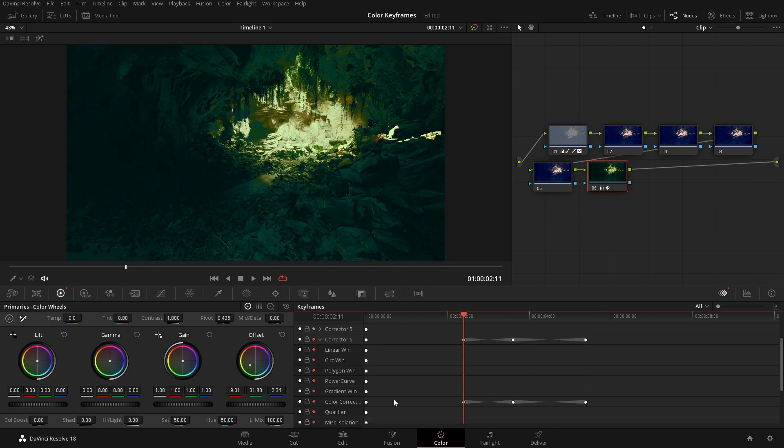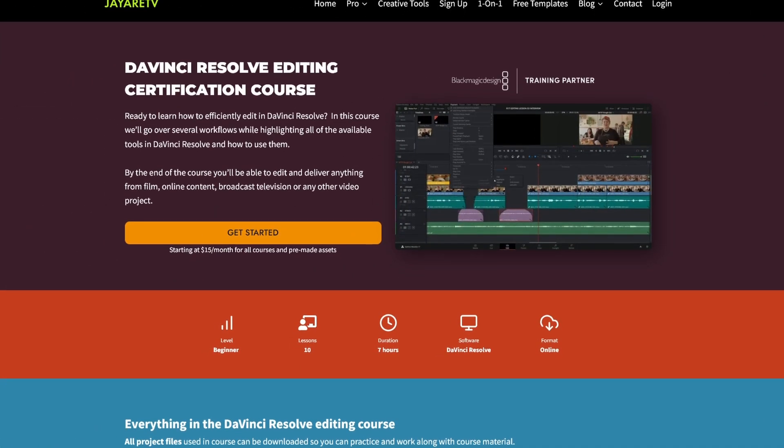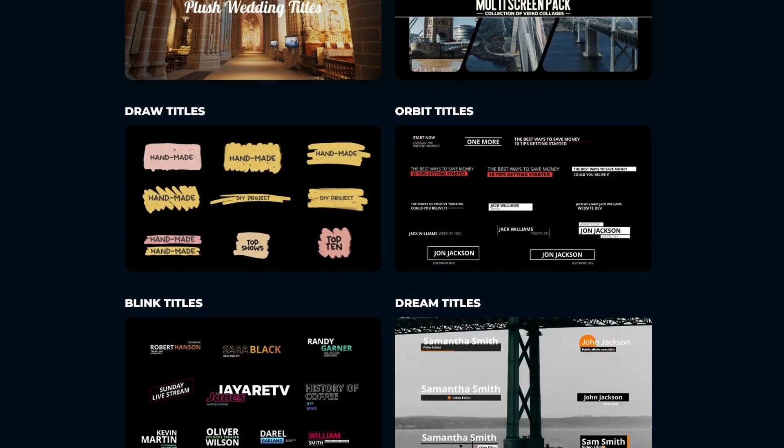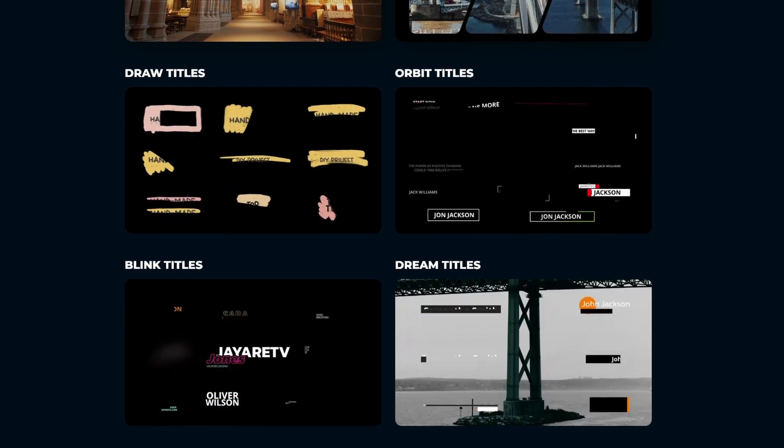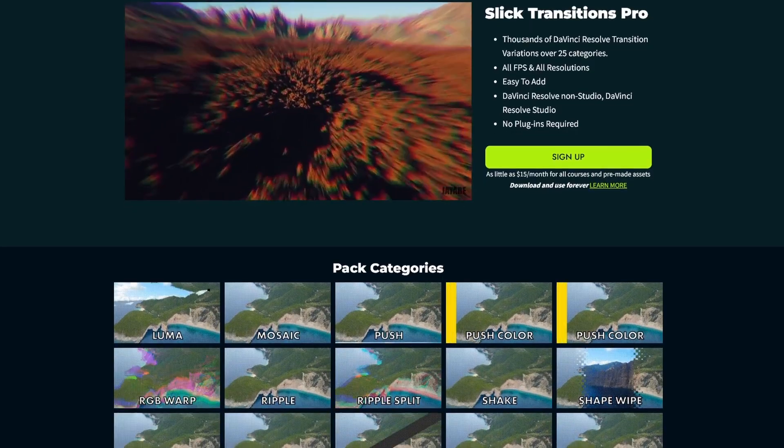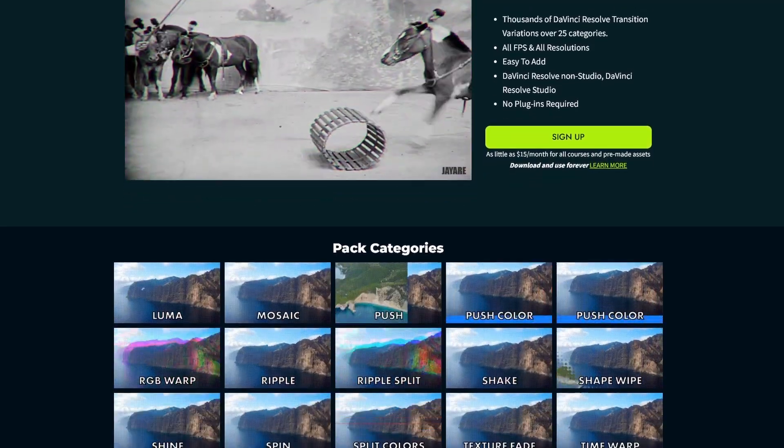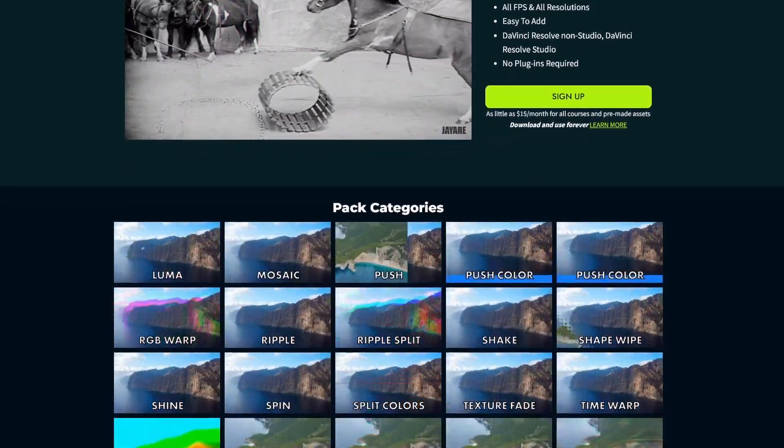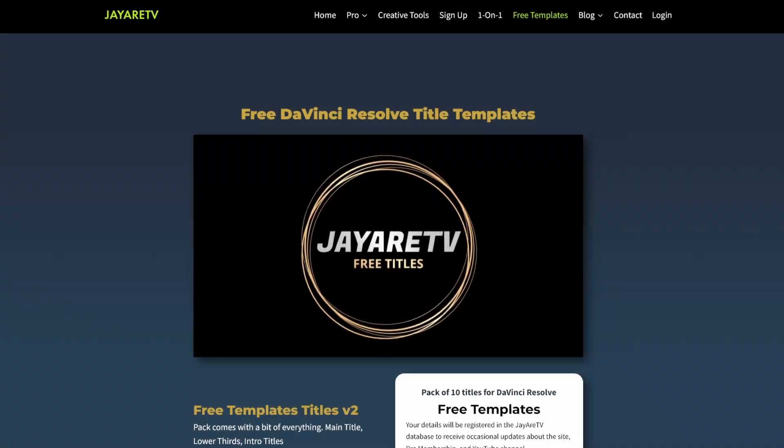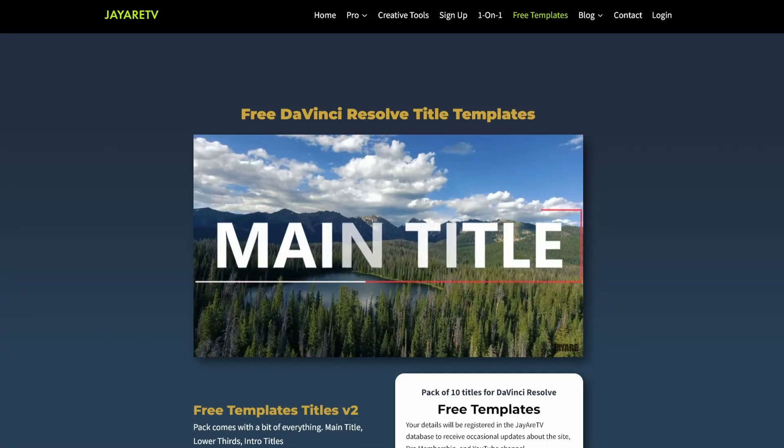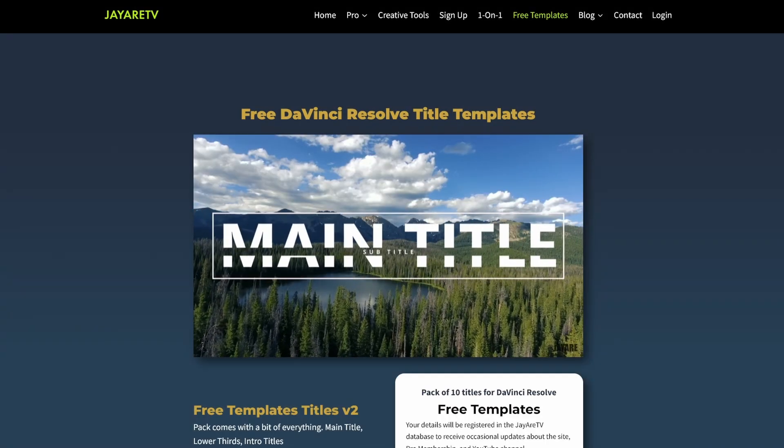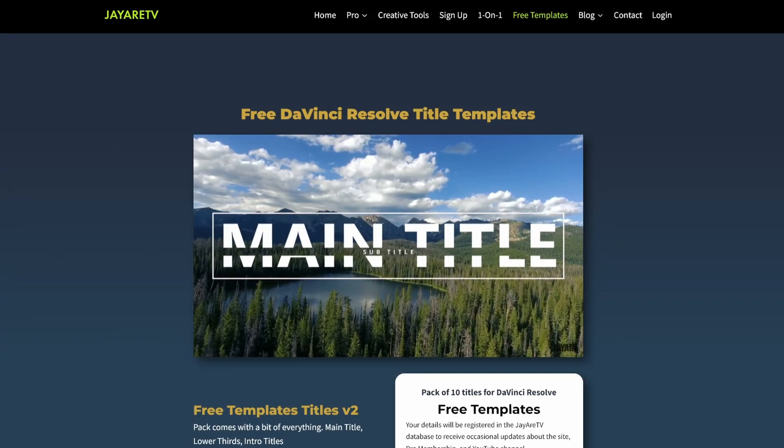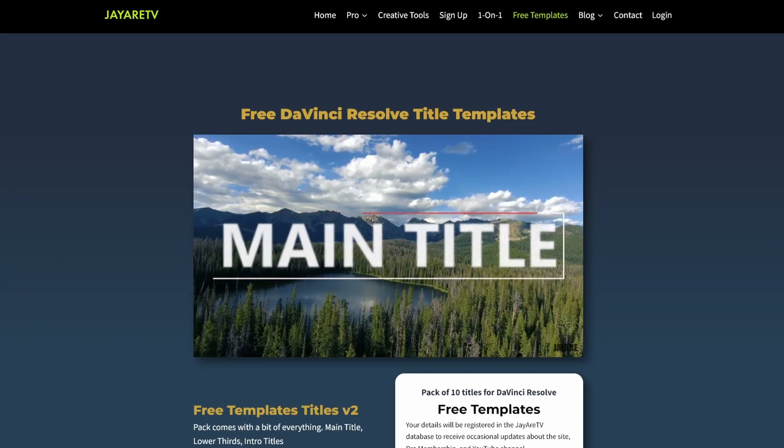So I think that concludes an intro into keyframes. If you want to know more about DaVinci Resolve or get access to pre-made assets, titles, templates, that kind of thing, take a look at the websites. There's a link in the description to that. There's also free titles available on the website. But with that being said, my name's Justin. Thanks so much for watching. Till next one guys. Peace.